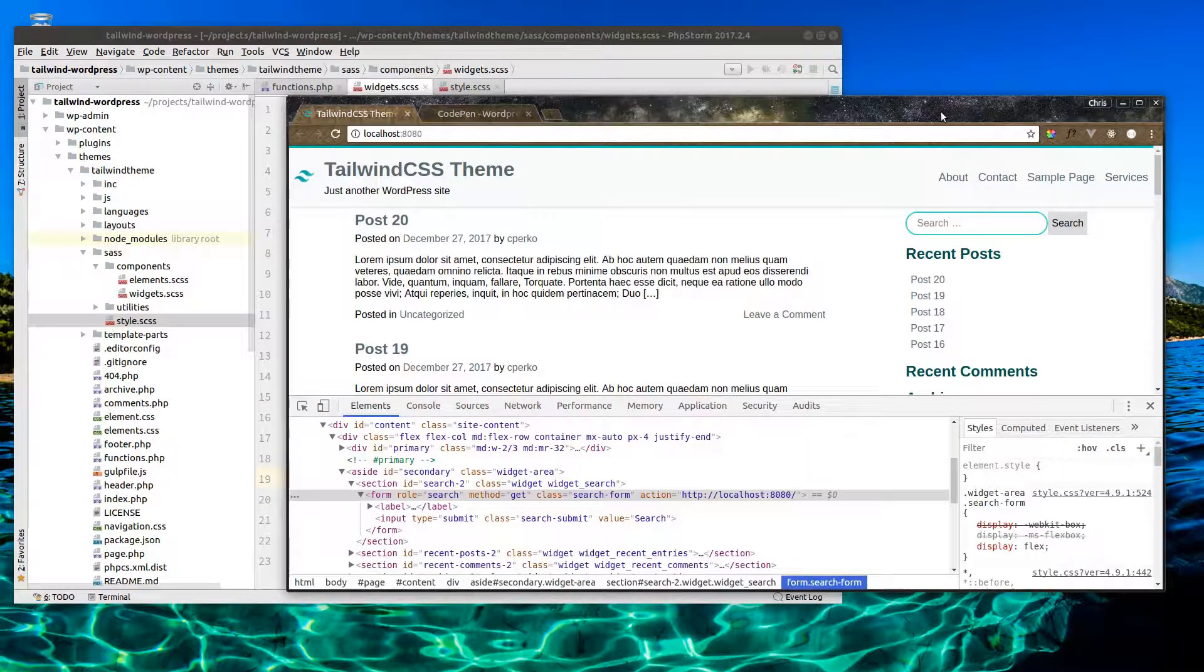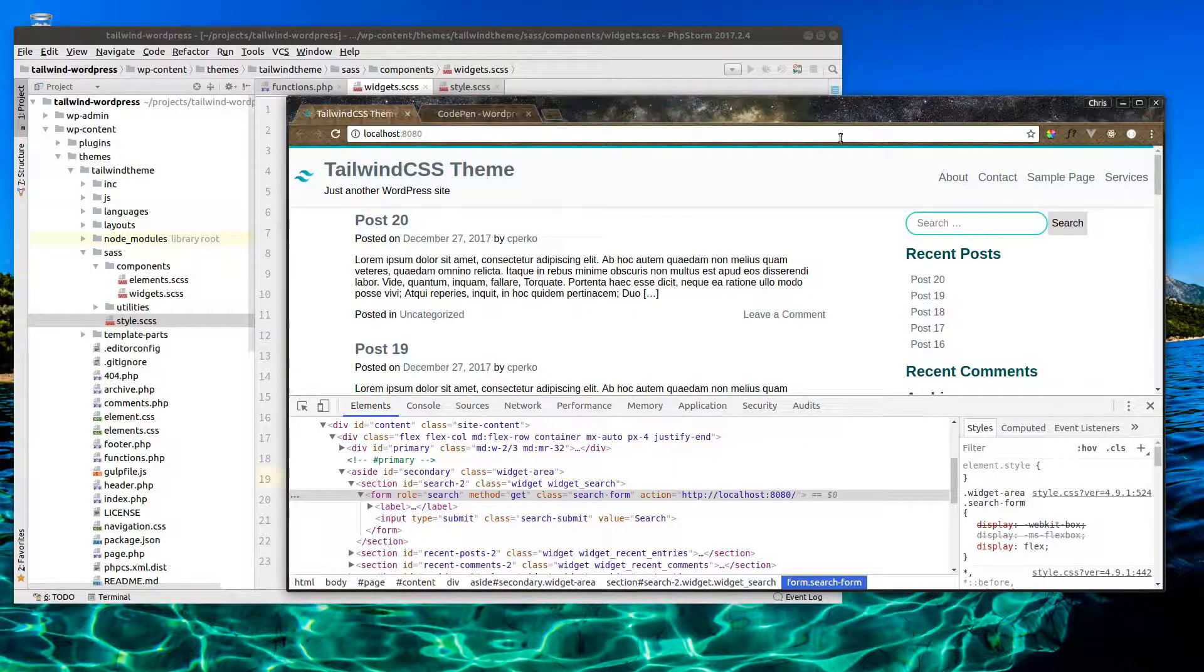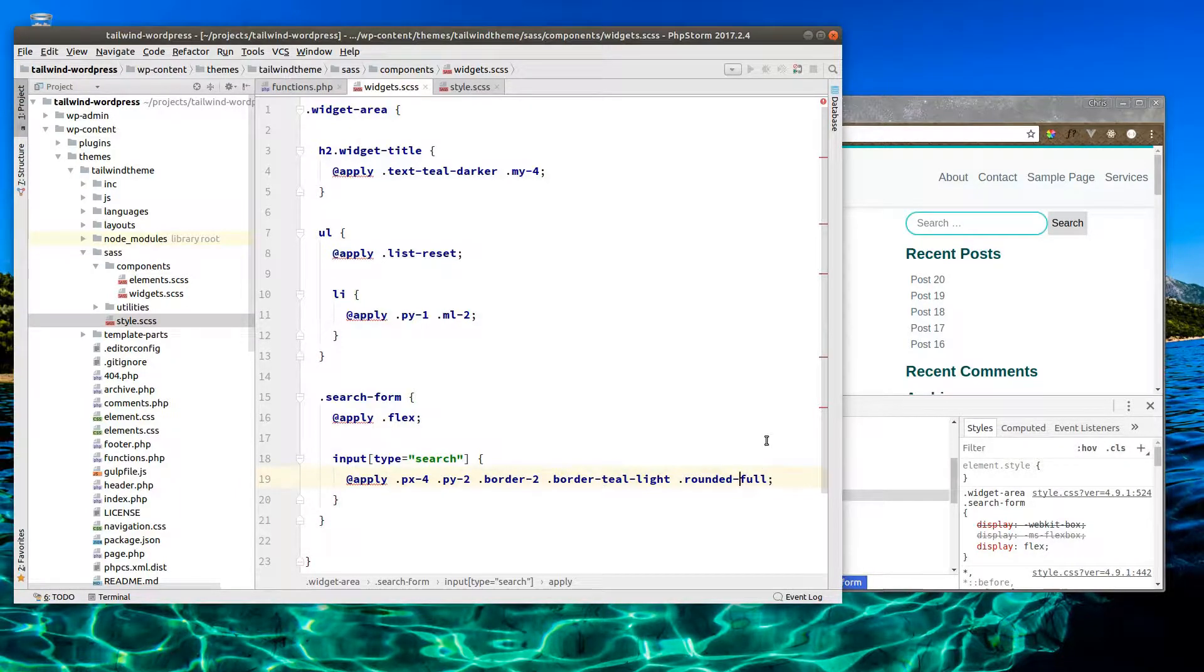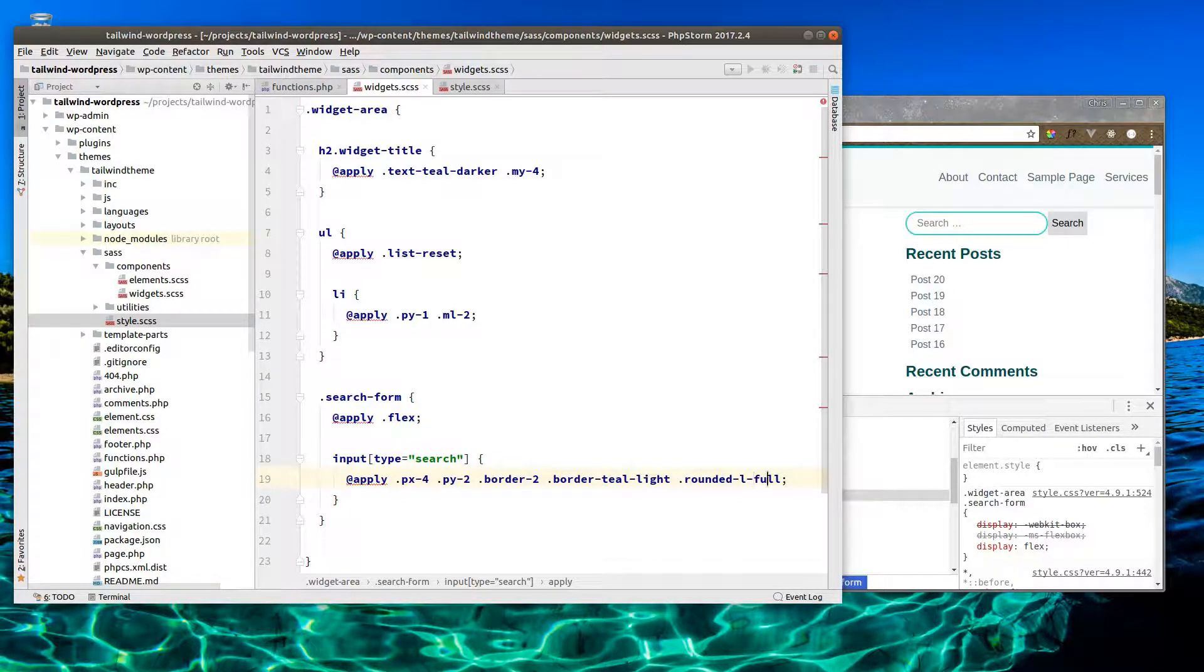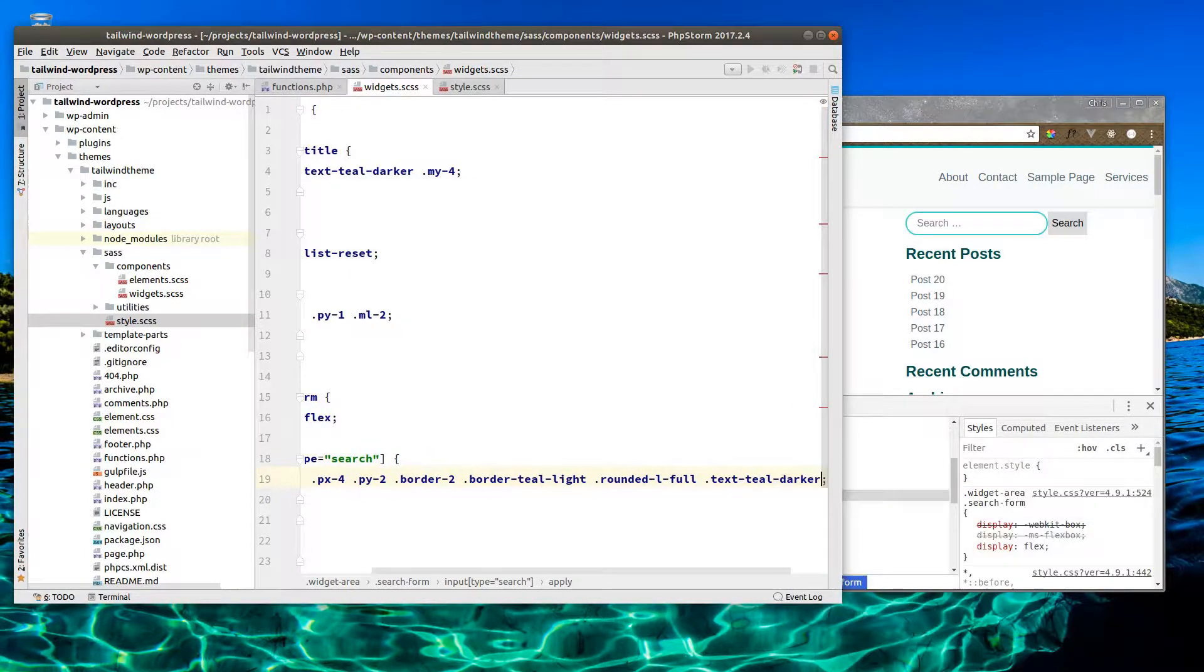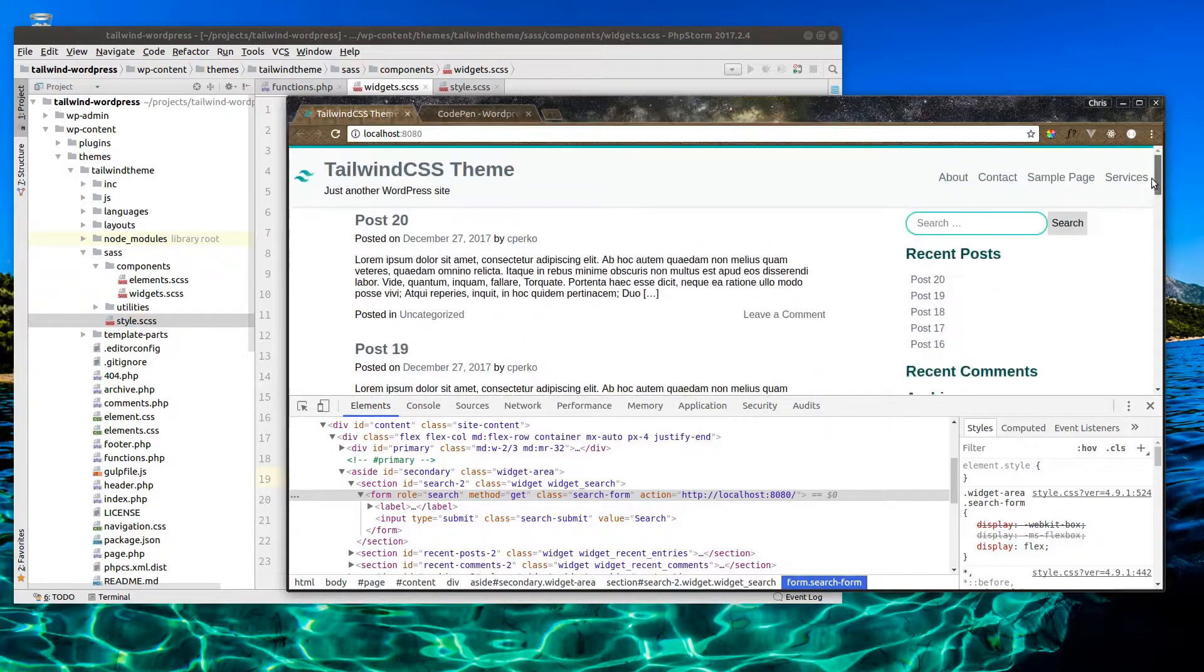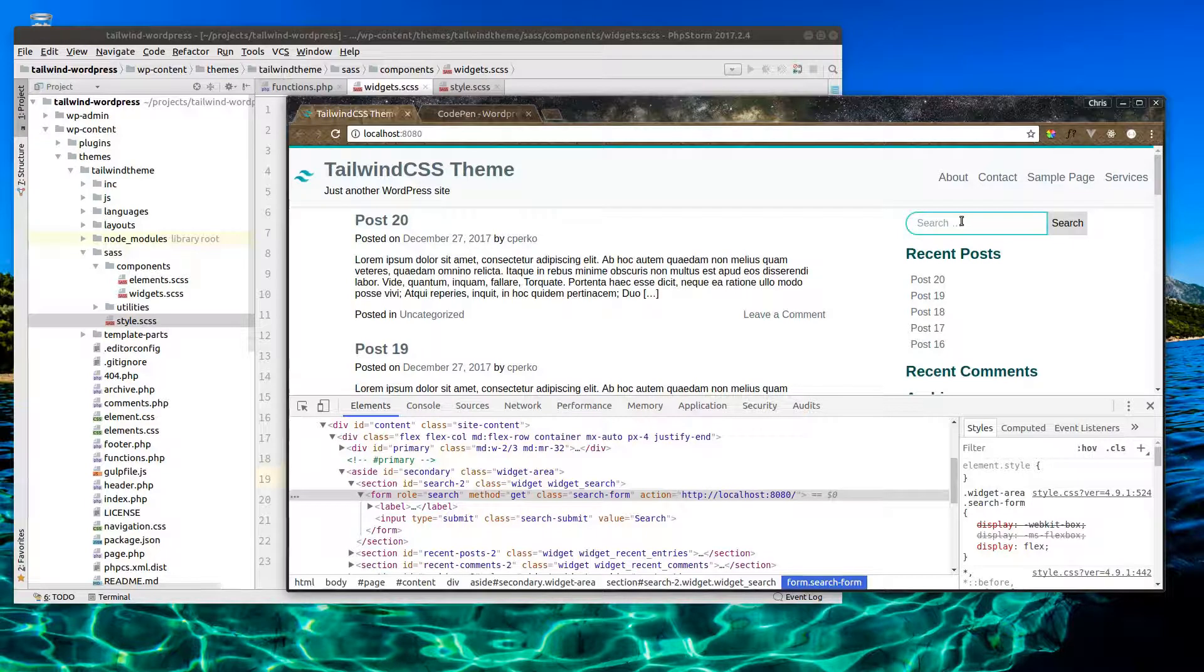Now what I'd like to do is have it just rounded on the left and flush with this button and the button rounded on the right. So let's change this rounded to round the left side only. And let's give it text-teal-darker. That looks good.